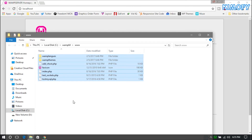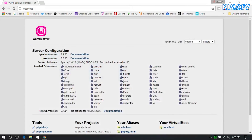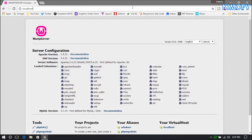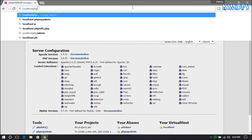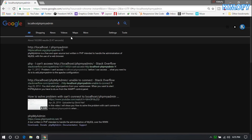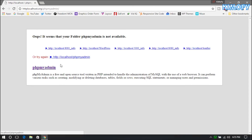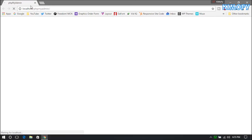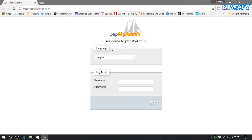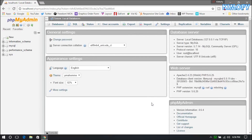If you want to access phpMyAdmin to create new databases, just go to localhost/phpmyadmin. In phpMyAdmin you'll see a login page — the default username is root and there is no password, so hit Go. You should then be loaded up into the database manager.